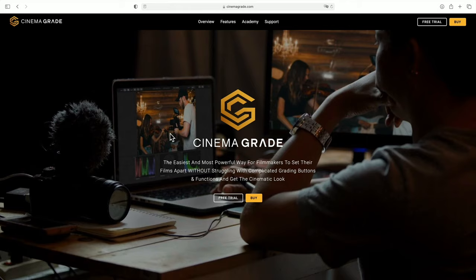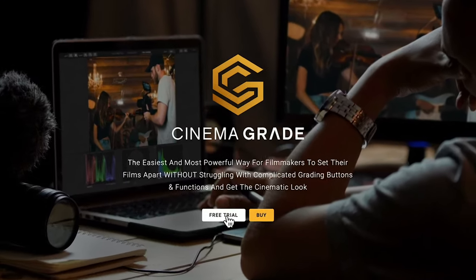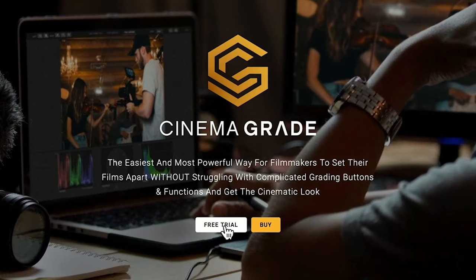In the description below you'll find a link for CinemaGrade and there's a 7 day trial where you can try it out for free.